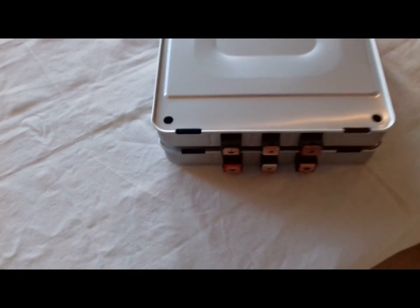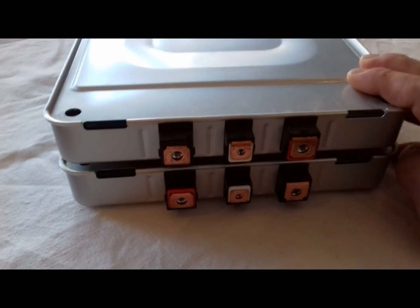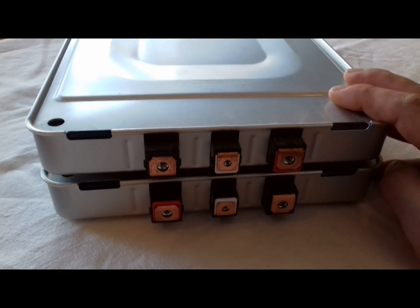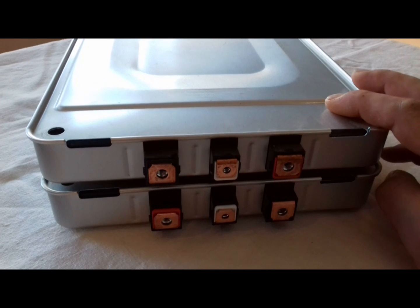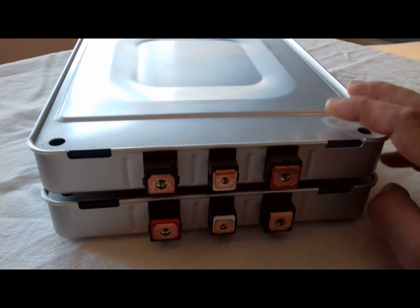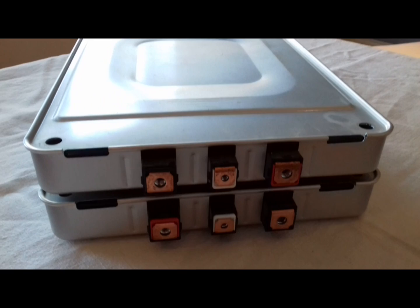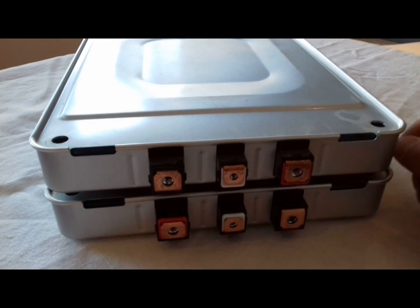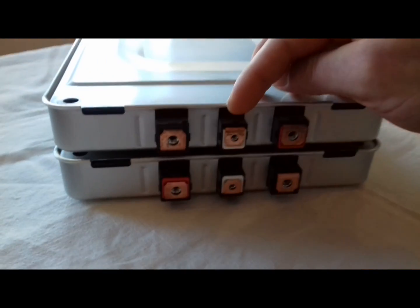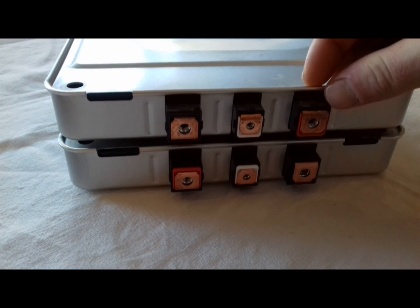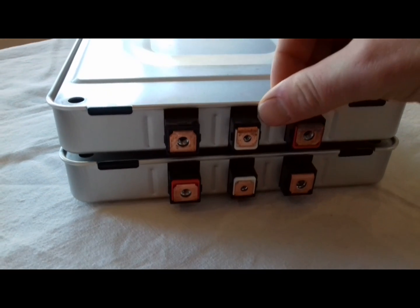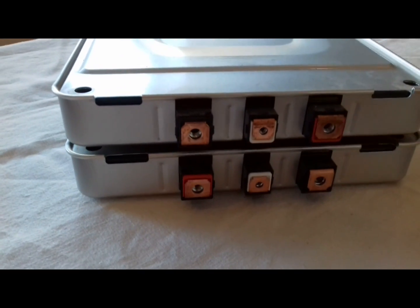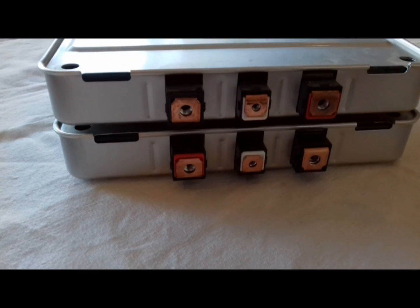Since each of the modules are connected in series and parallel, each module is 2s2p. The center there is the positive one, that's the negative one, and the one in the middle is just for cell balancing.